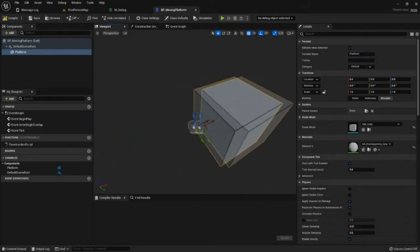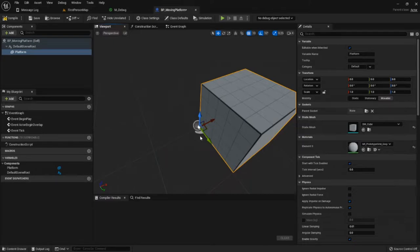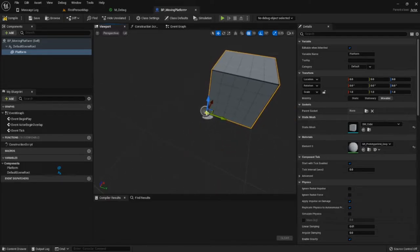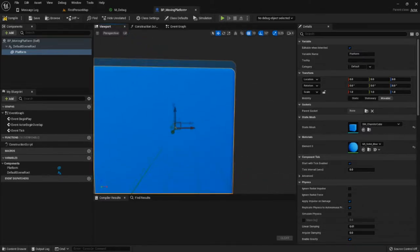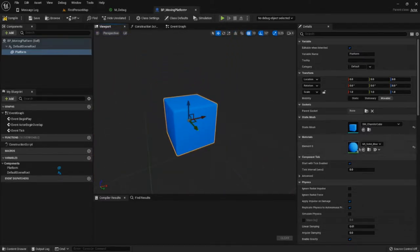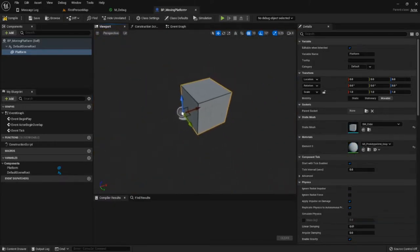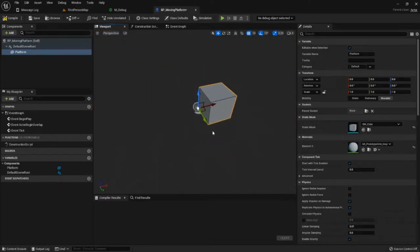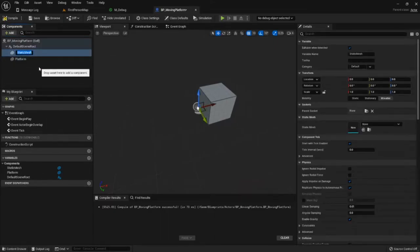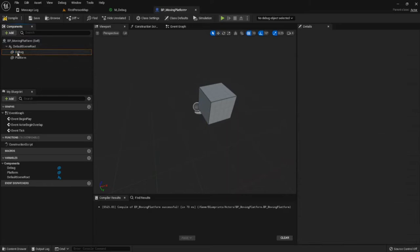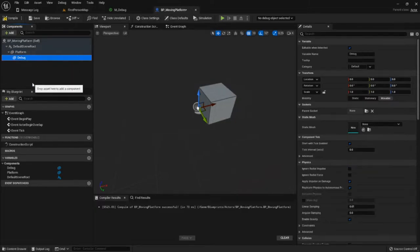One issue we're going to encounter is that the handle point for SM_Cube is on the corner — for the chamfered cube it's in the center. We could do it with the chamfered cube, but I kind of just liked the SM_Cube better. We'll take a look at it with the chamfered cube later. So we've got our Platform mesh, and we're going to add a second static mesh we'll call Debug. The Debug is going to be a child of the Platform.